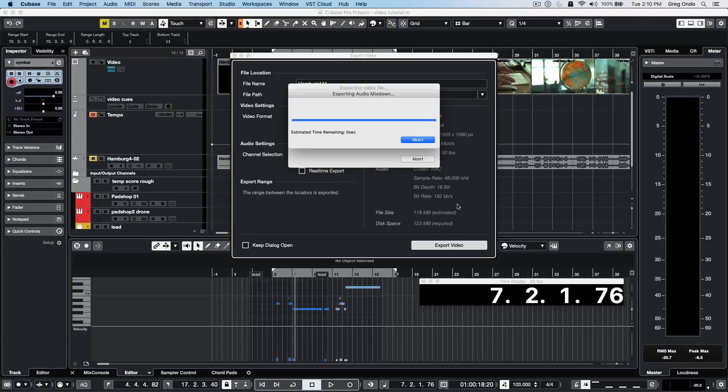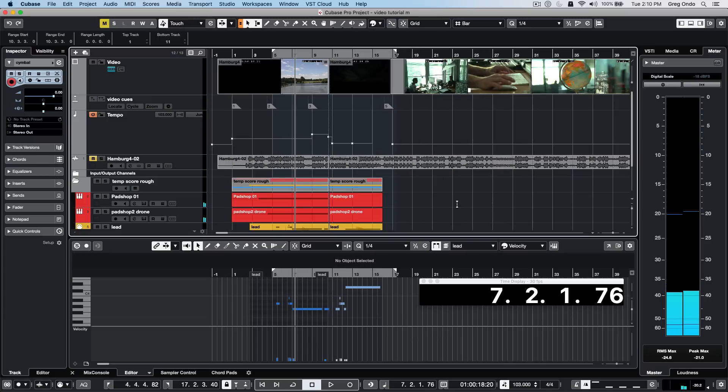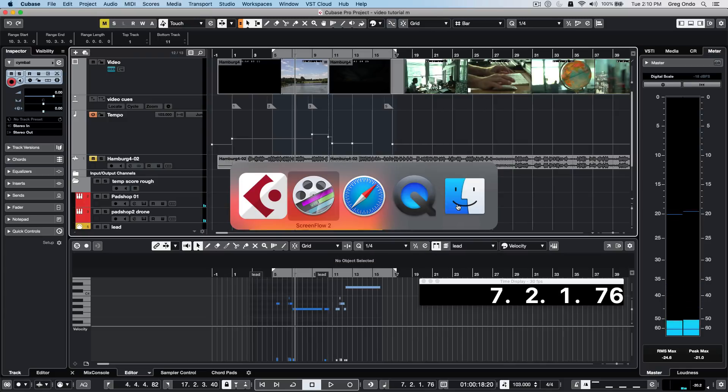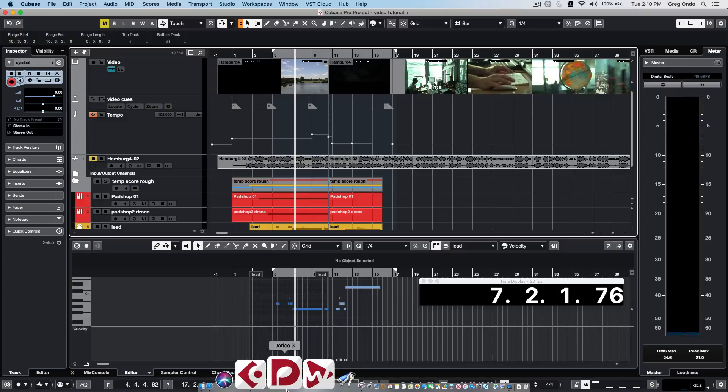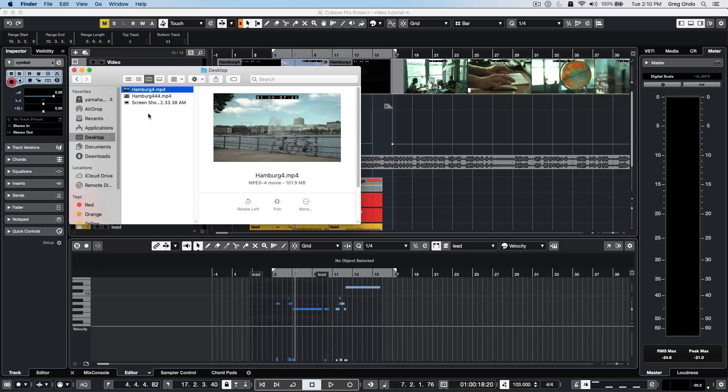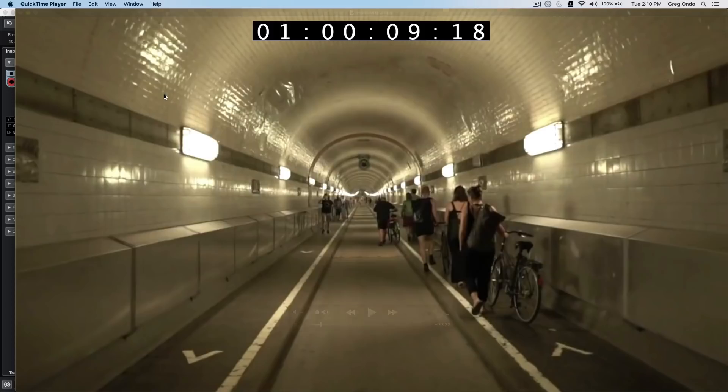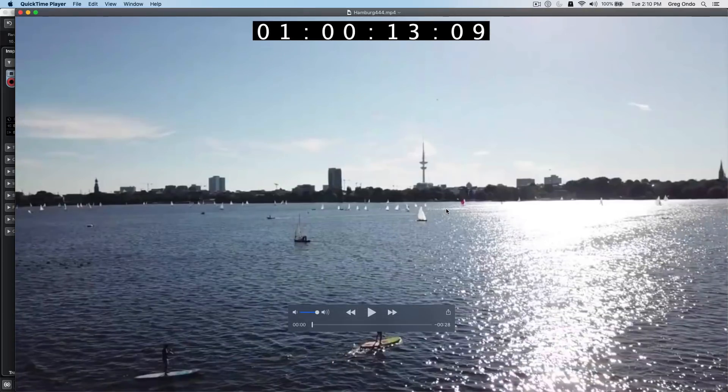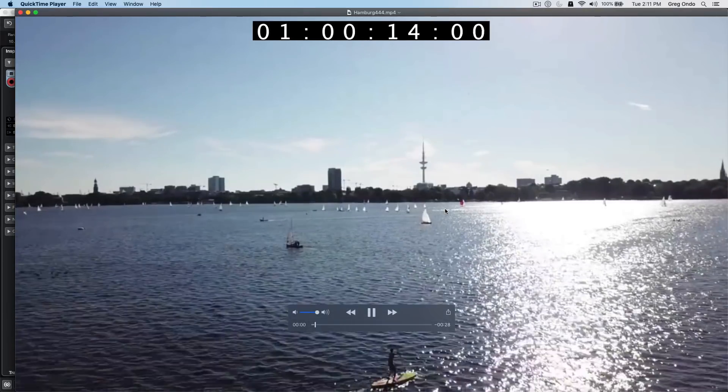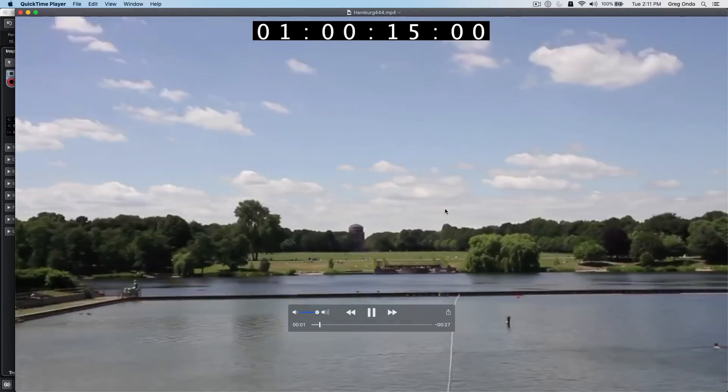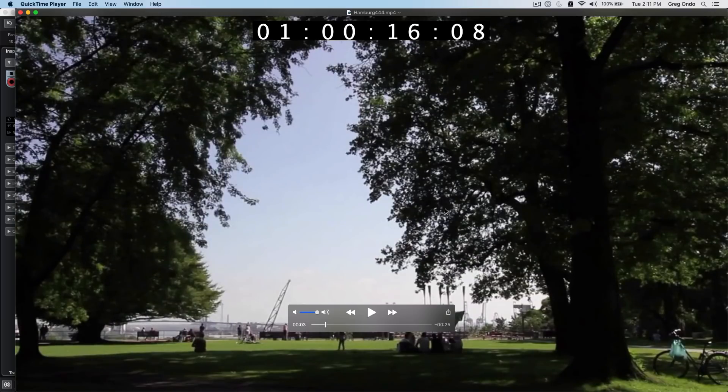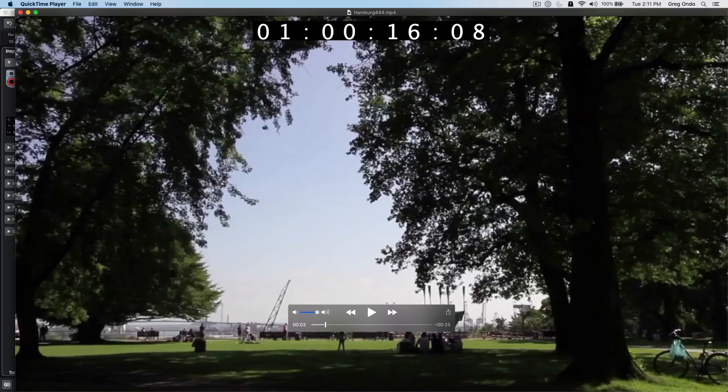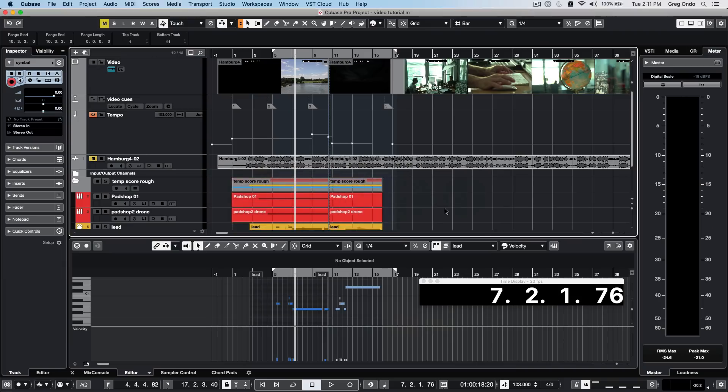The mixdown will embed that into the actual video file itself. Go to Finder or Windows Explorer and go to your desktop to find the exported video. As you can see, you can do a tremendous amount of work to make sure that your music composition and audio edits are perfectly aligned to the video in a musical, logical manner.